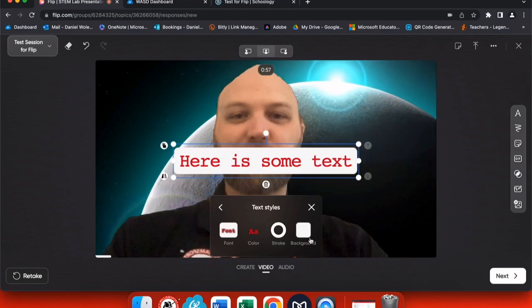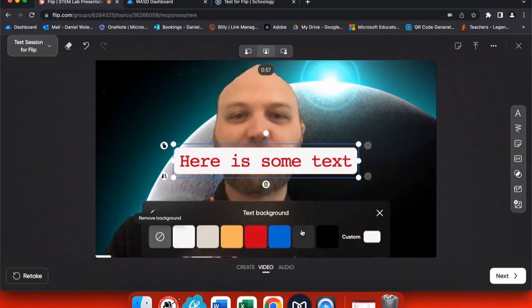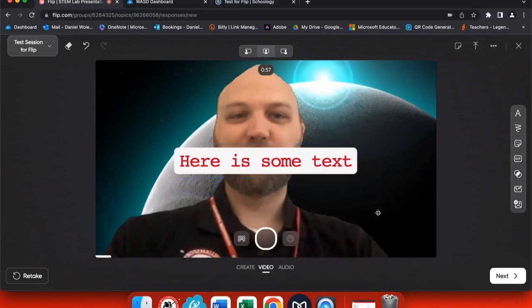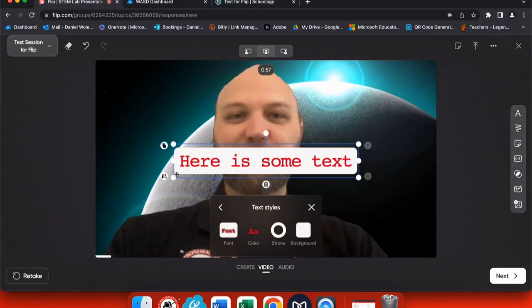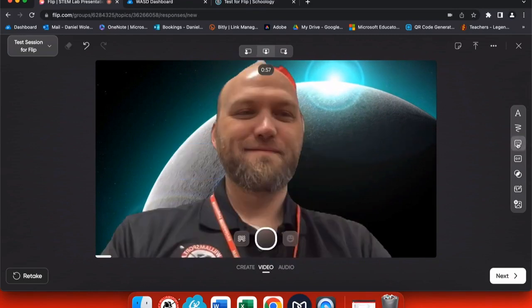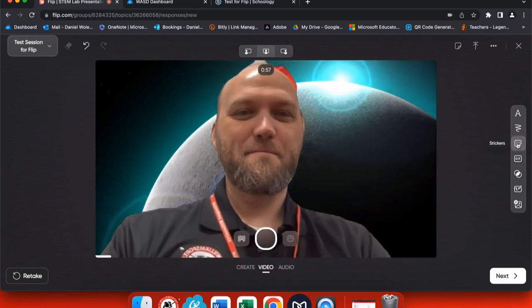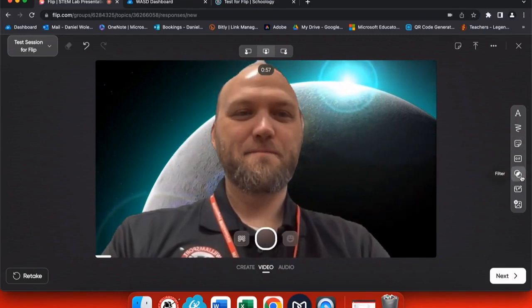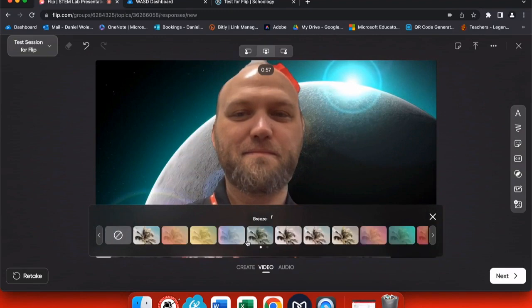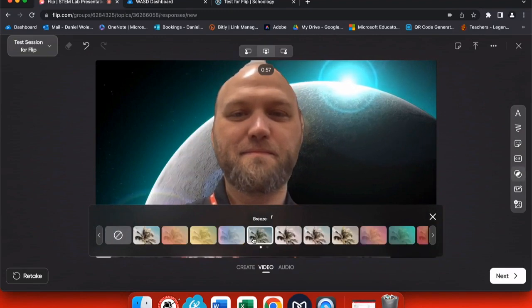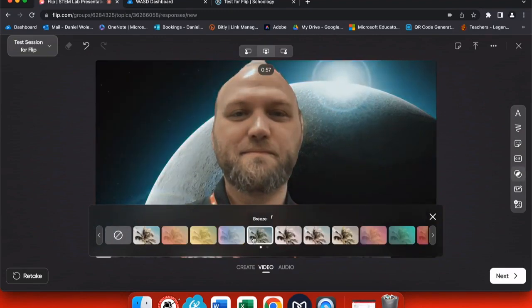And if I don't like it, I can always erase it. On the right-hand side of your video presentation, you have a couple other tools. You have filters that you can add to your picture.